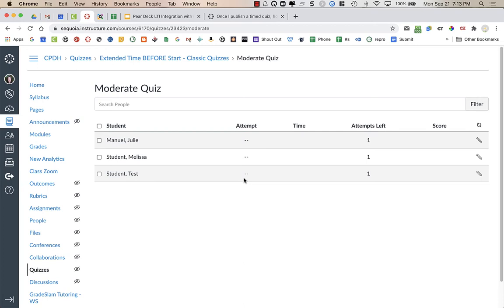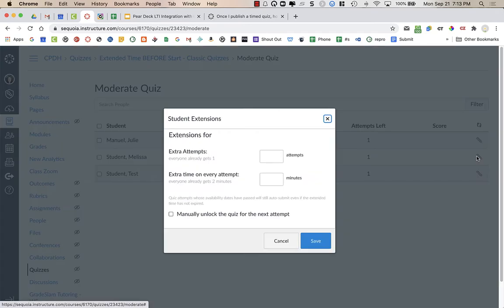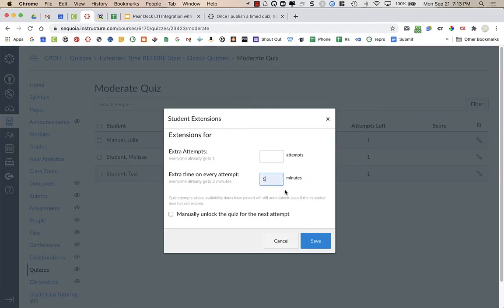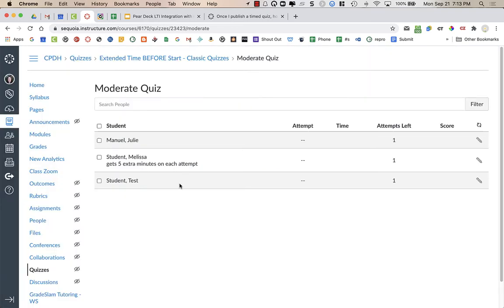What I'm going to do is before I begin the quiz, I'm going to give this student, Melissa, an extra amount of time. So five minutes, and I'm going to say save. So now Melissa gets an extra five minutes. So it was two minutes originally plus the five.